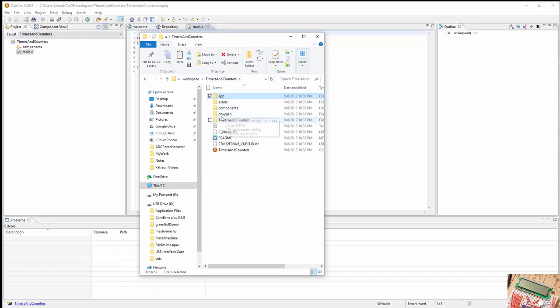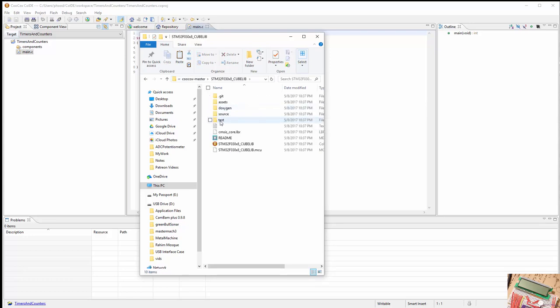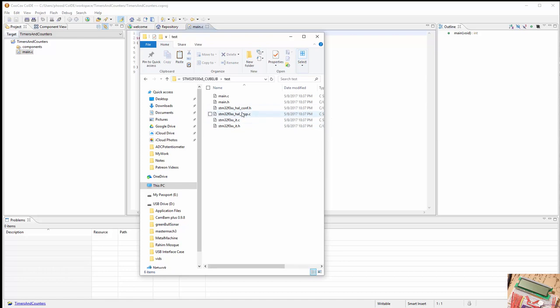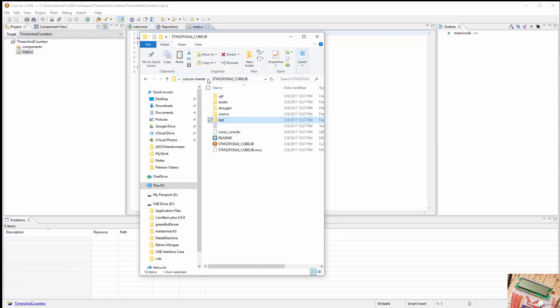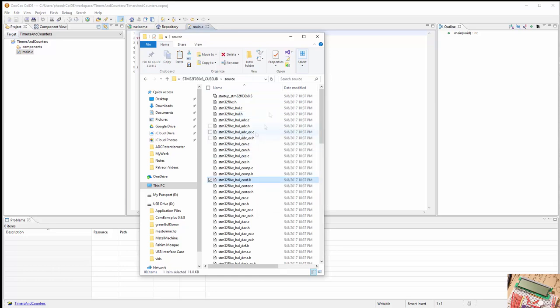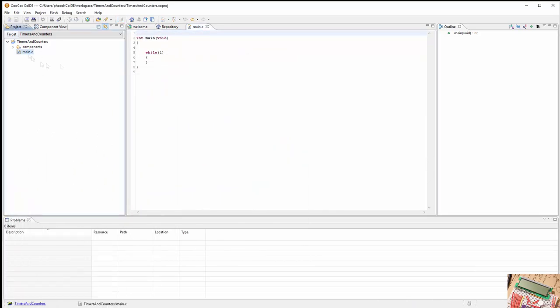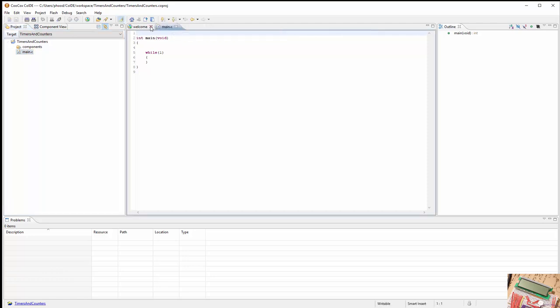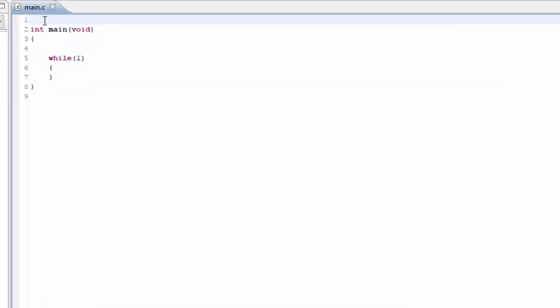The other thing we need to do is go into the components because there's that error that we have to keep fixing under the cube lib. Under the test, you'll notice that there's a conf.h. We're going to copy that into the source. We'll paste it here. So that's all we should have to do.